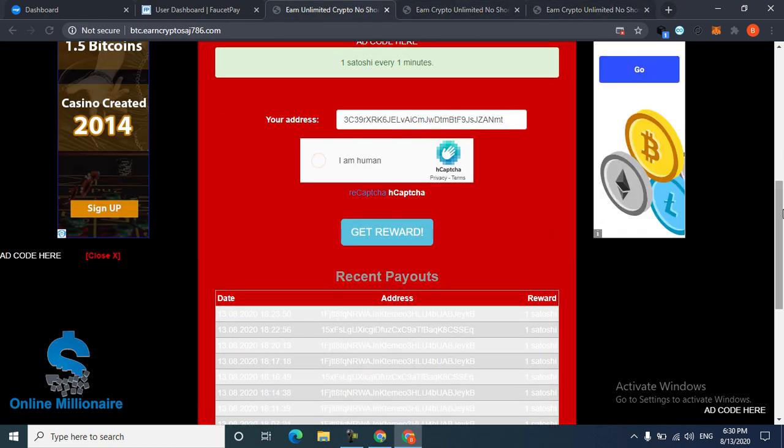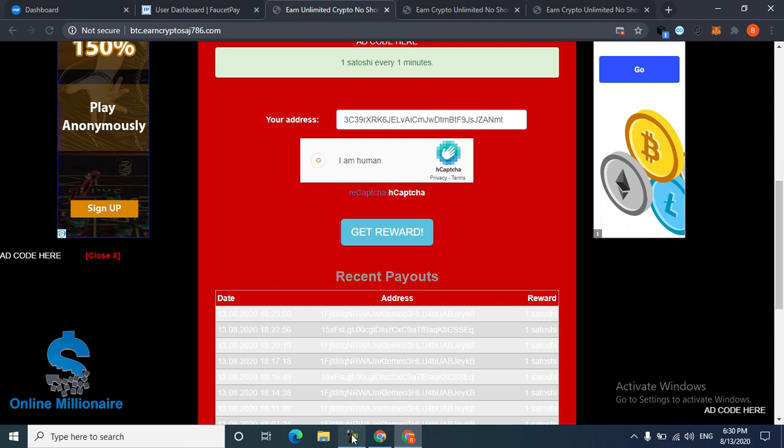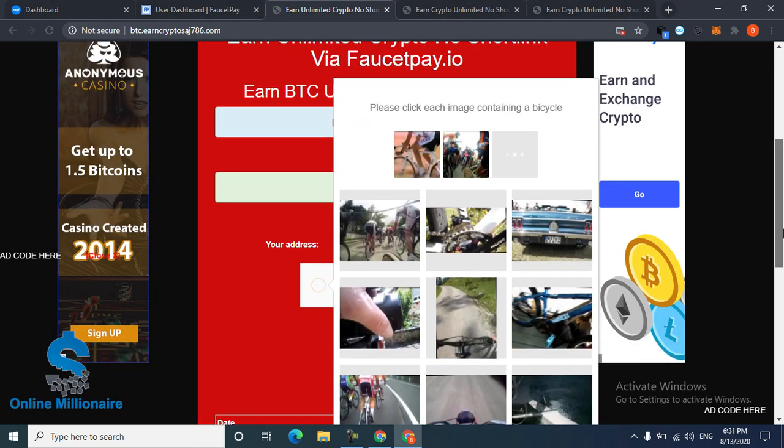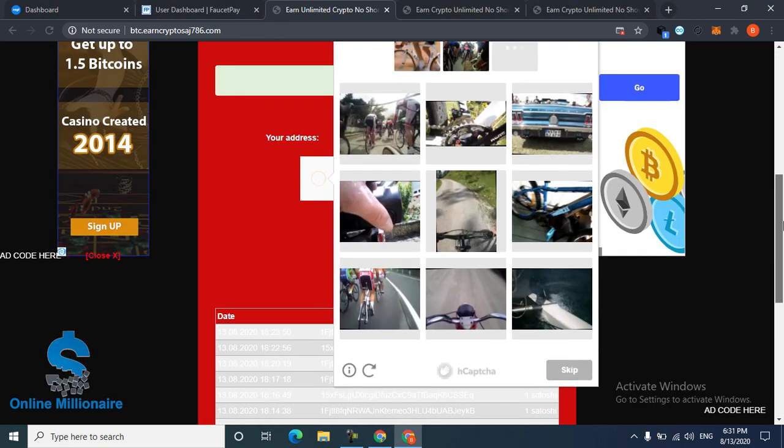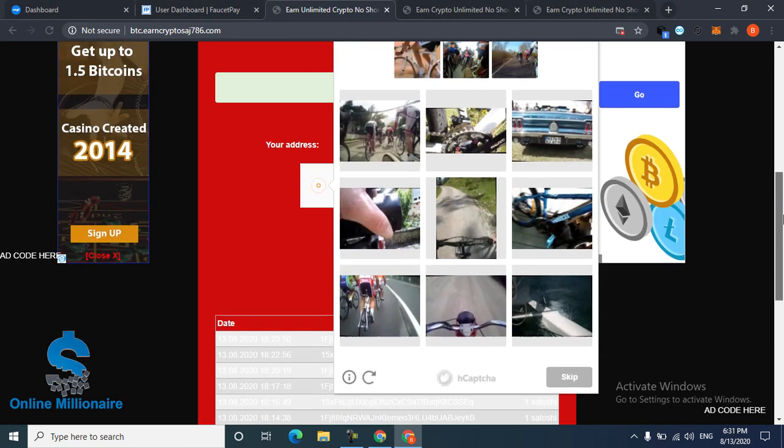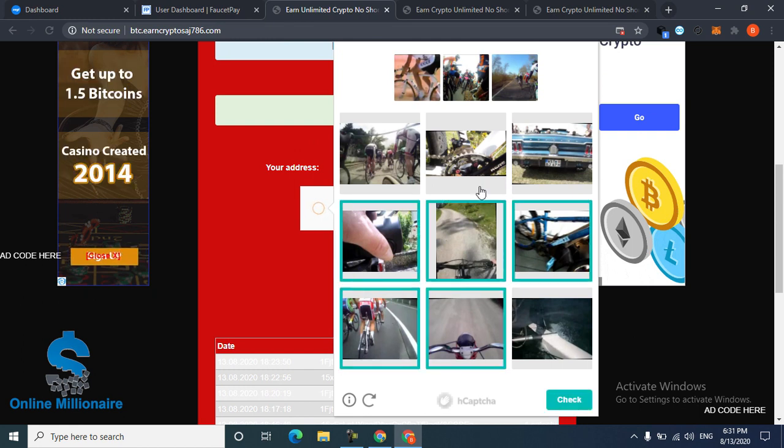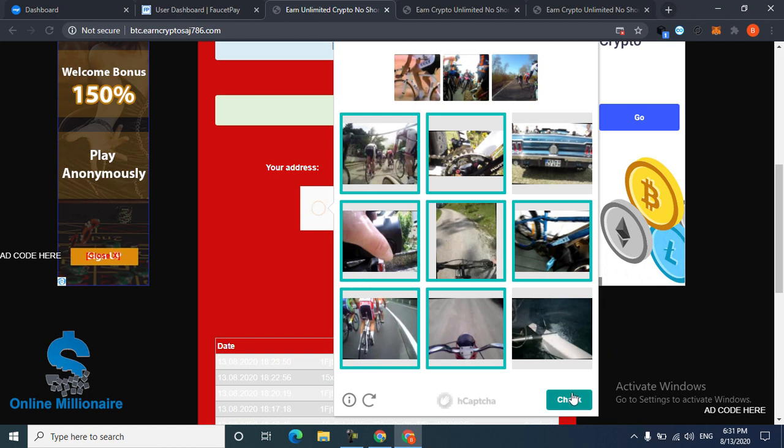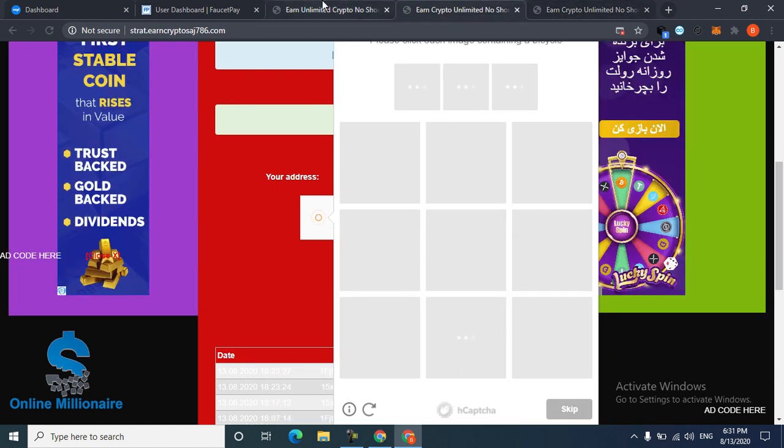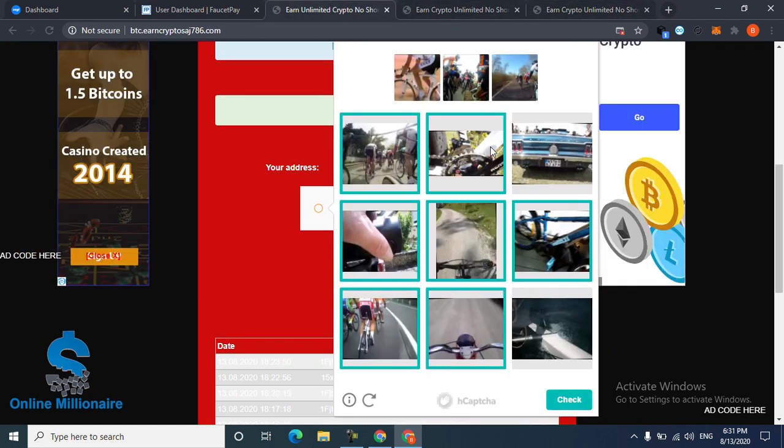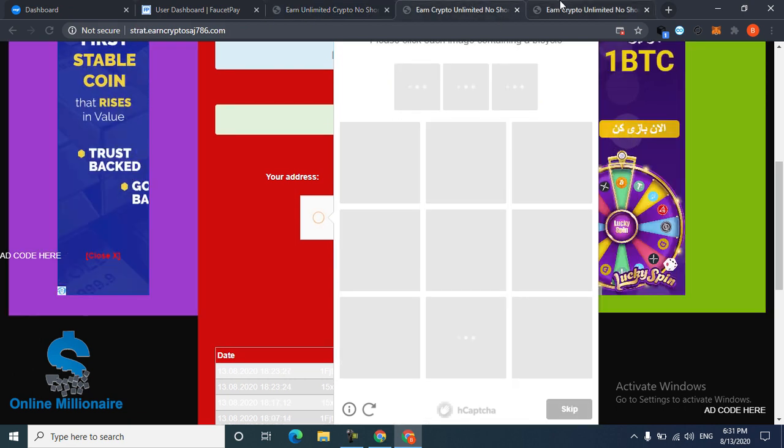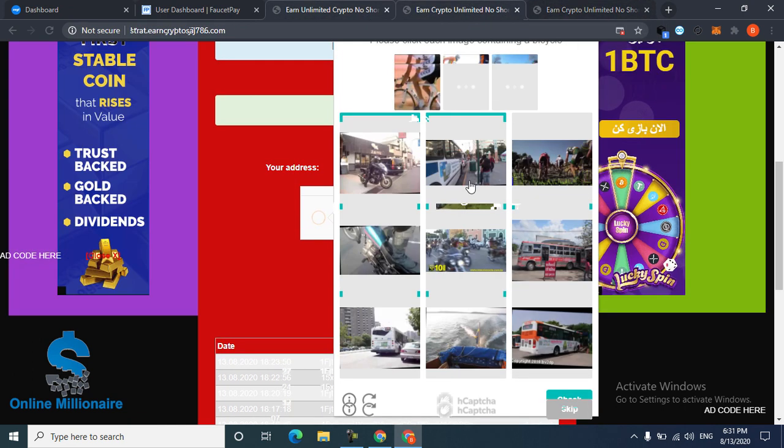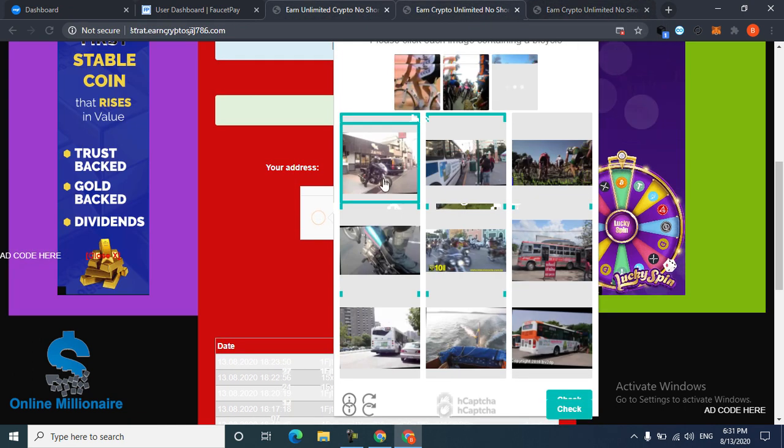Okay, now you can see the captcha has come. Select all bicycles. All of these are bicycles, just click them all, click verify, and go to another one.